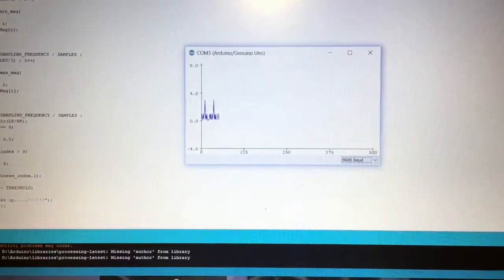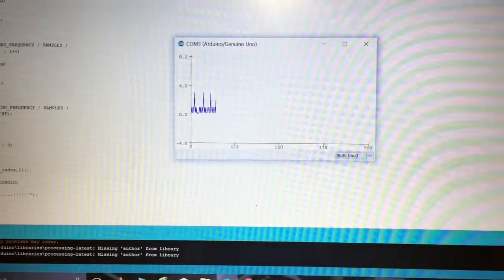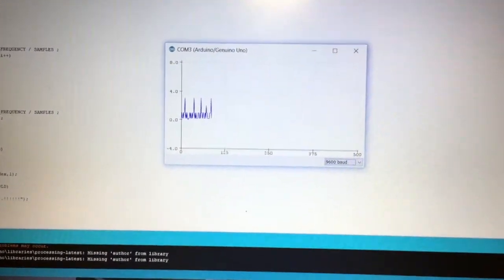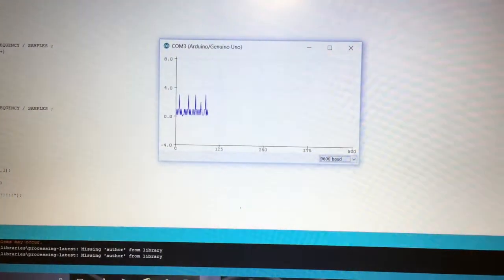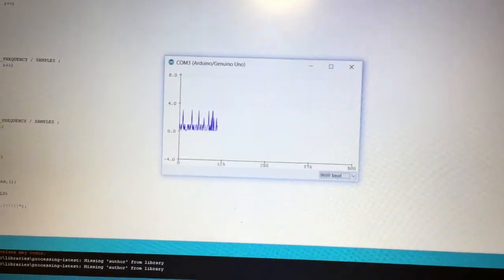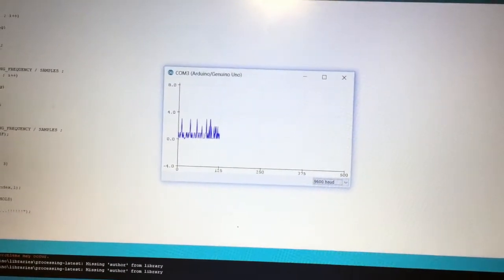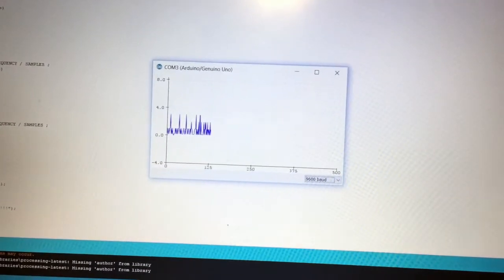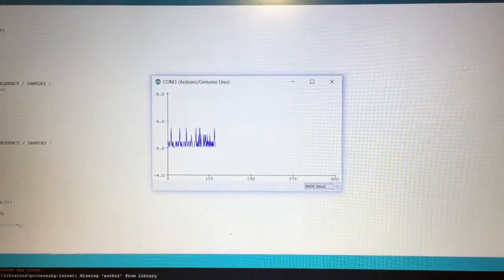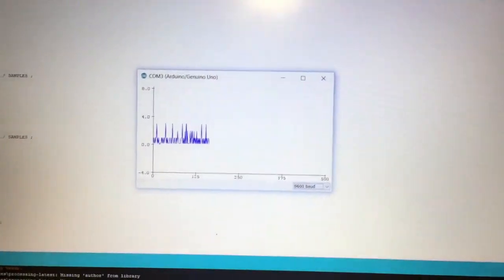This is the drowsiness index calculated. As you can see, it follows a constant trend and the time series structure doesn't decrease with time. That is because the subject is in an alert state and not falling asleep.